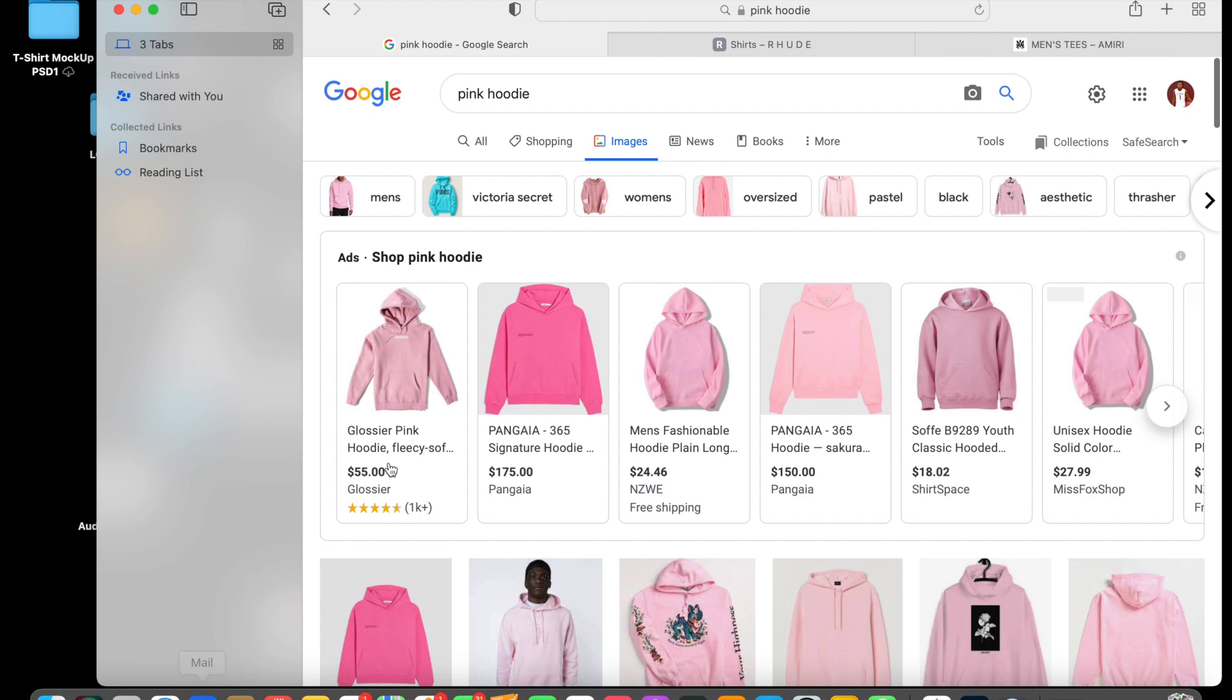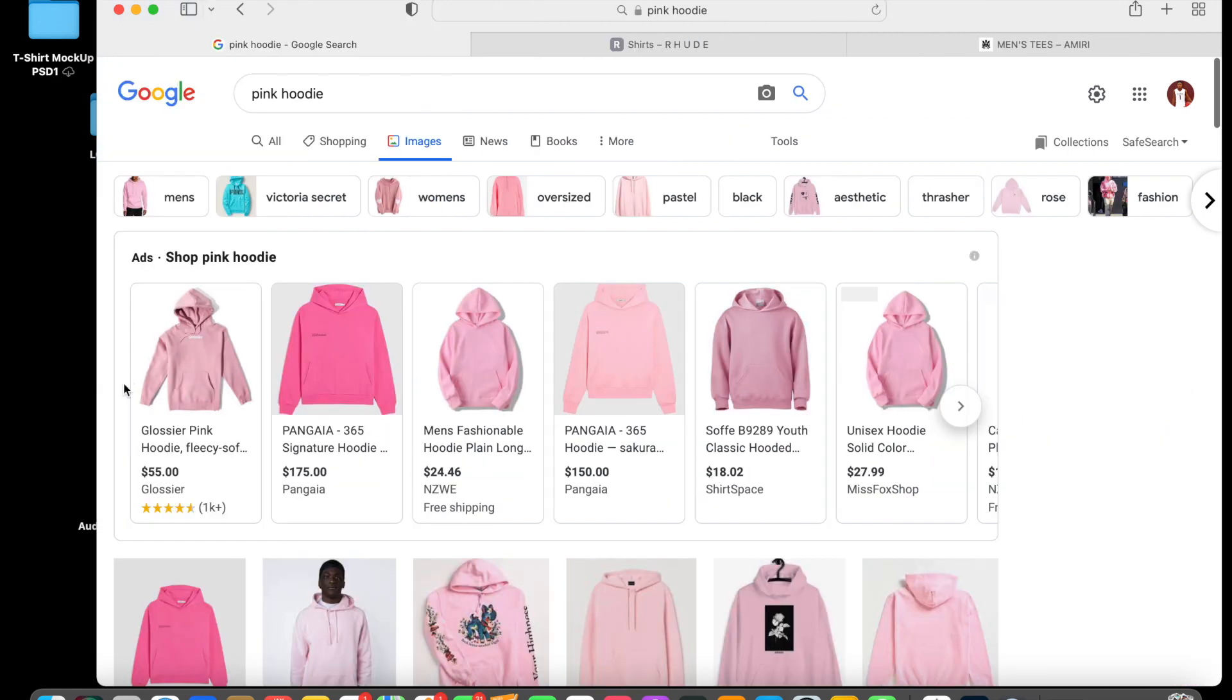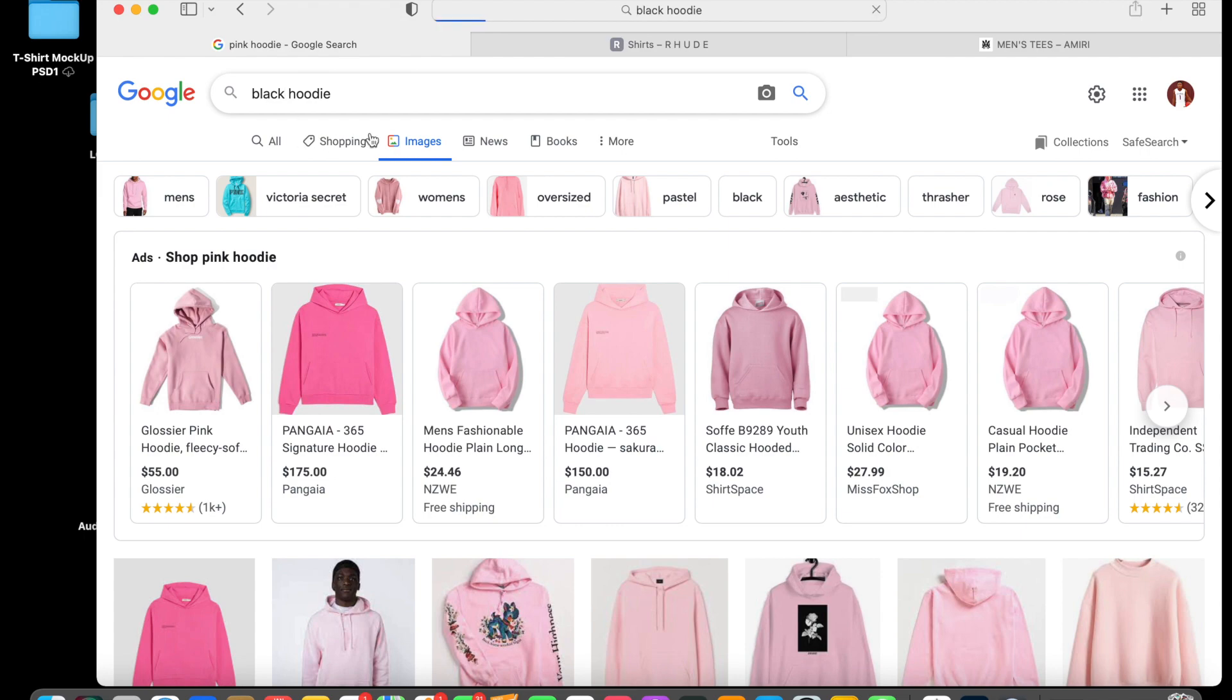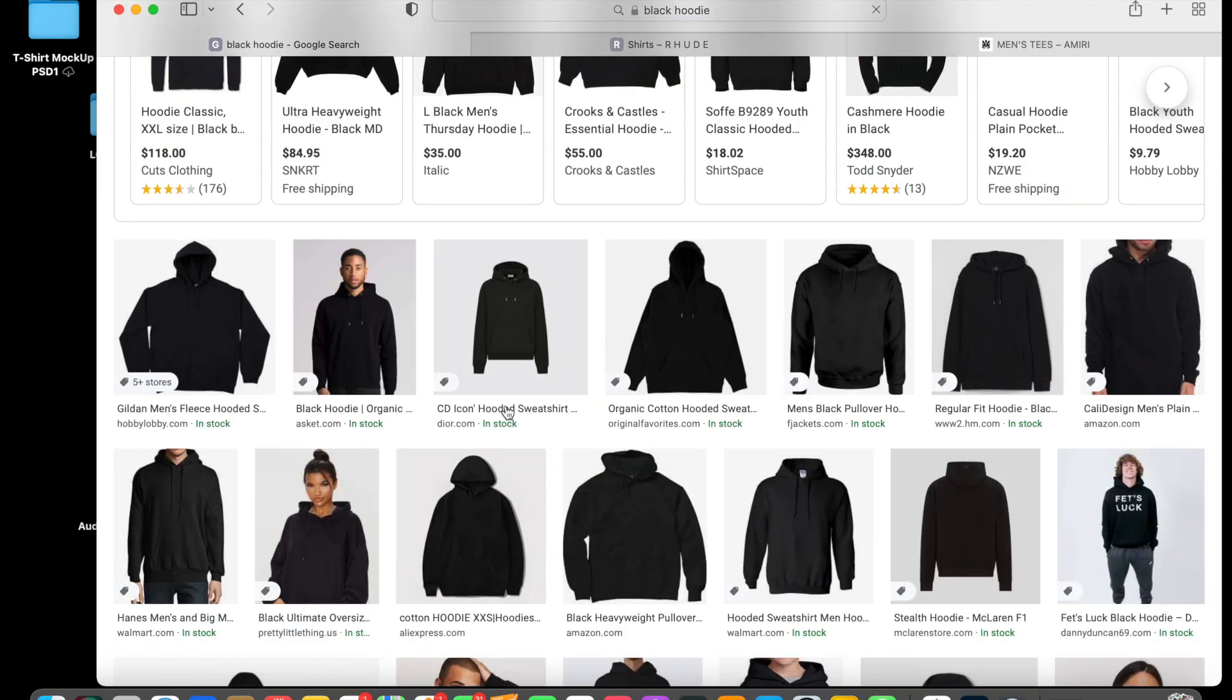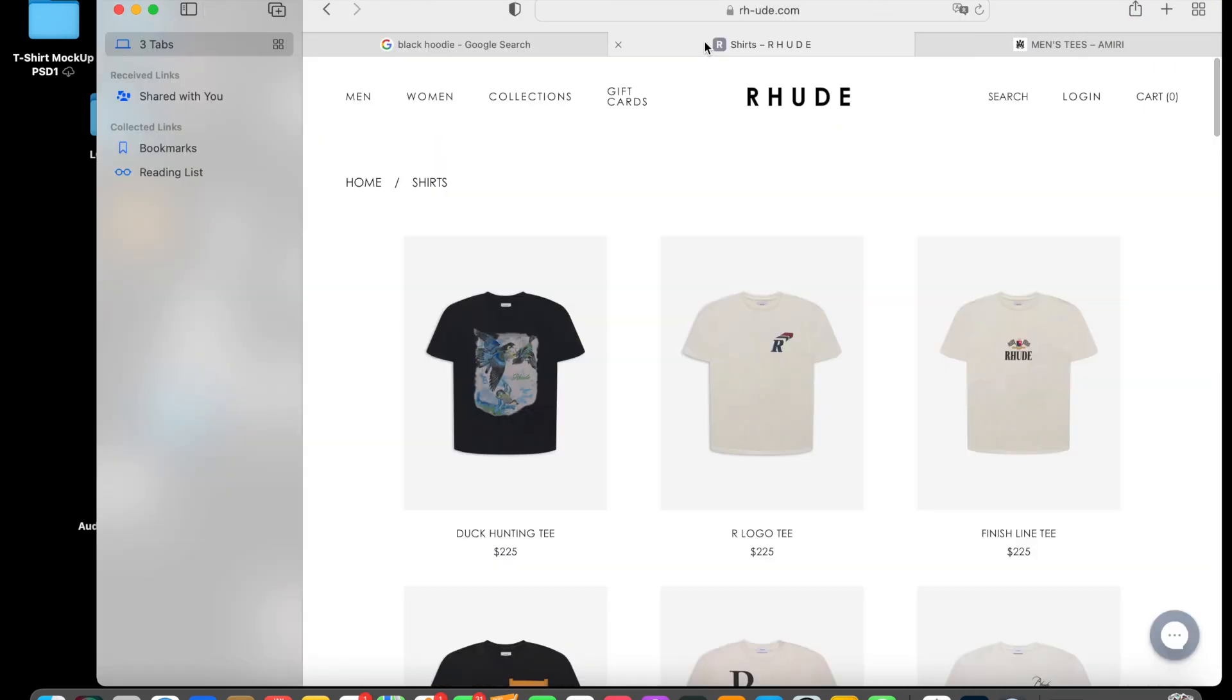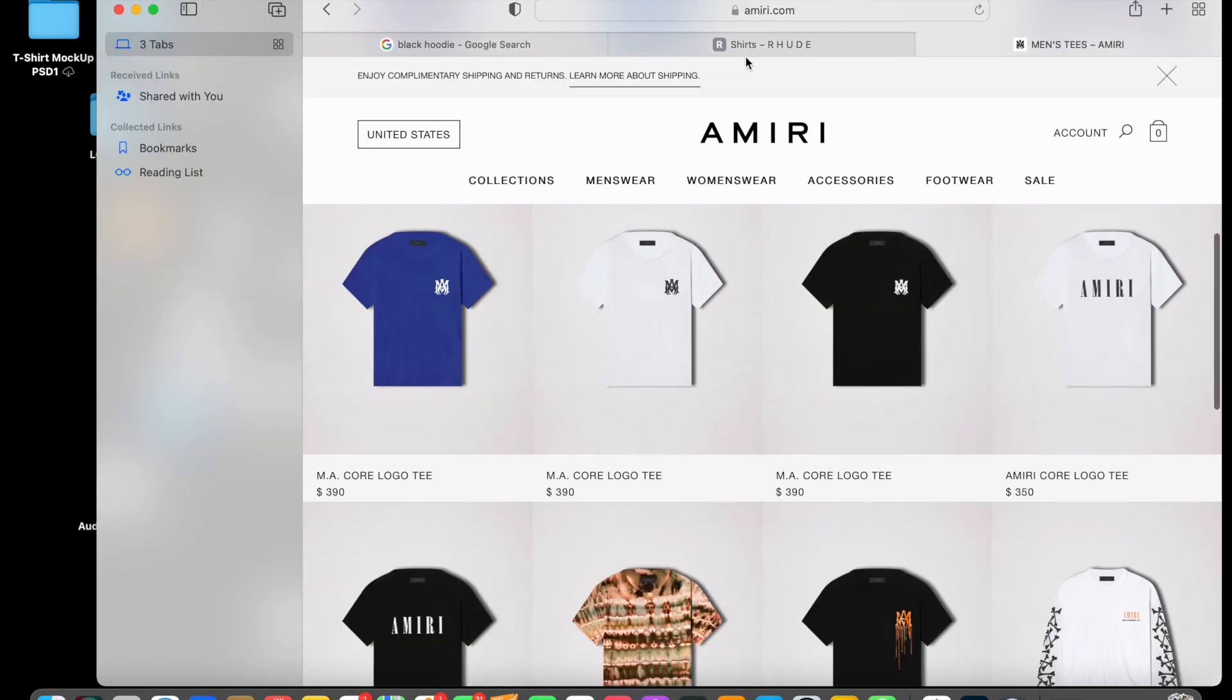When you're looking for mockups or you're trying to make professional mockups, you can do literally anything. You can Google pink hoodie, black hoodie, boom, what should come up. Or you can even use your favorite brands. So like Rue, Amiri, these are the examples I'm going to use today.